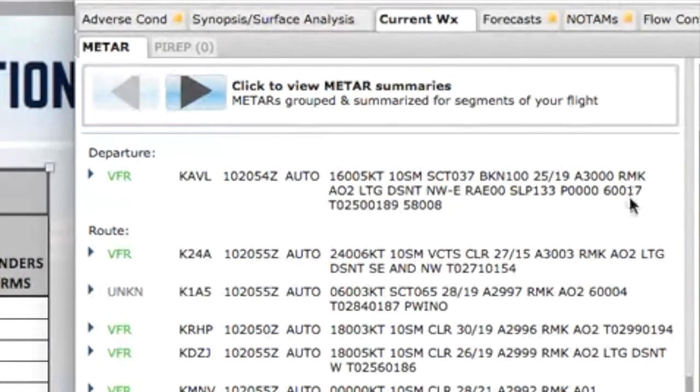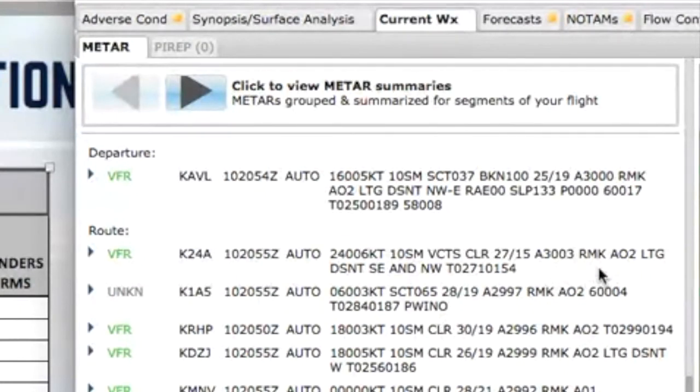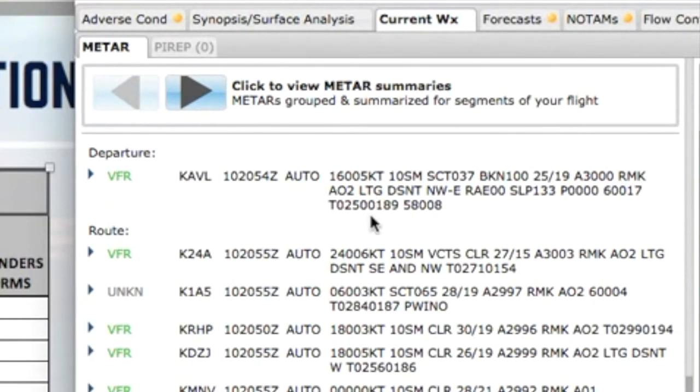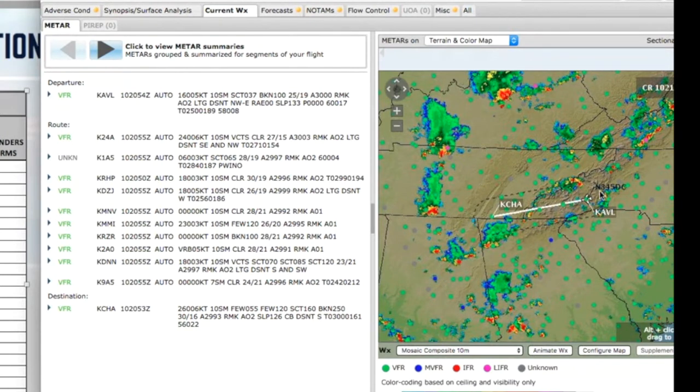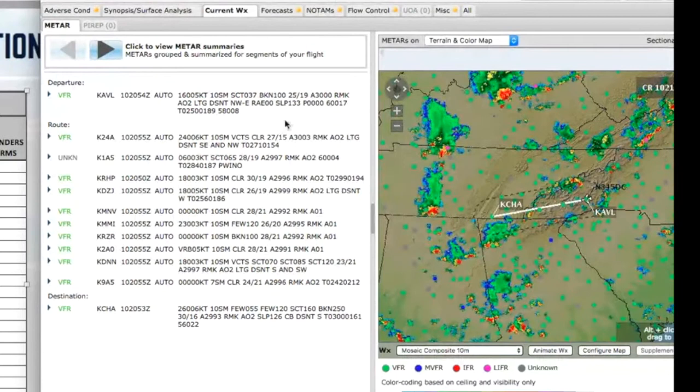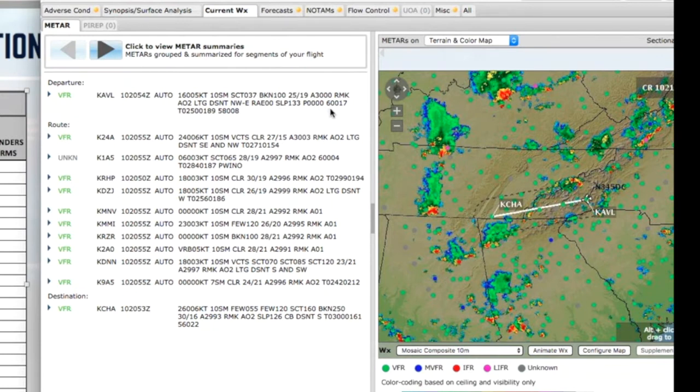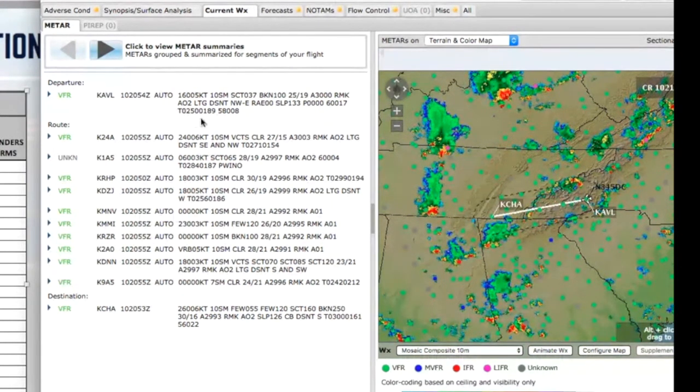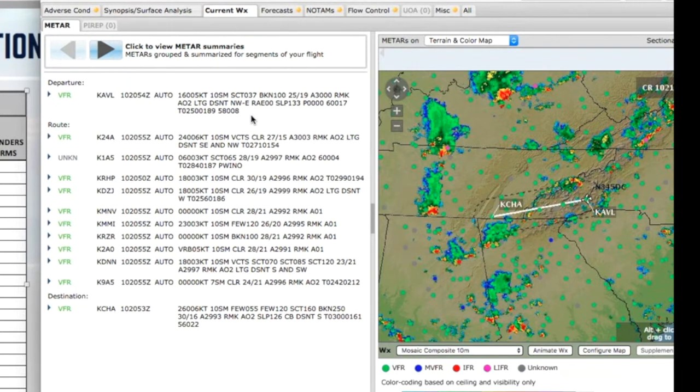And then we get to the remarks. I usually tell pilots not to worry about remarks. However, when you have a note like this, because oftentimes you're just going to see a lot of coding, and that is for the National Weather Service. However, here it's got some really important information. It says lightning distant northwest through east. That's probably coming from this cell right here. And then it says rain ended 00. So right over Asheville, it's not raining. The rest of this is sea level pressure, how much precipitation, and various codes indicating what is actually in that weather report so the National Weather Service has a record of it.